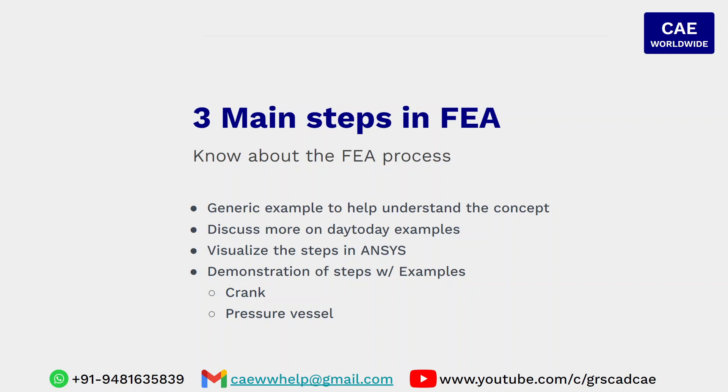The two examples that I will be discussing in this session to make you understand and give a big picture of the process are crank and pressure vessel.